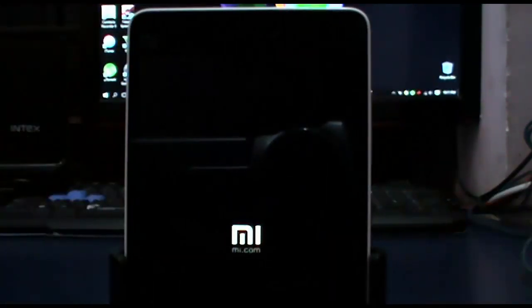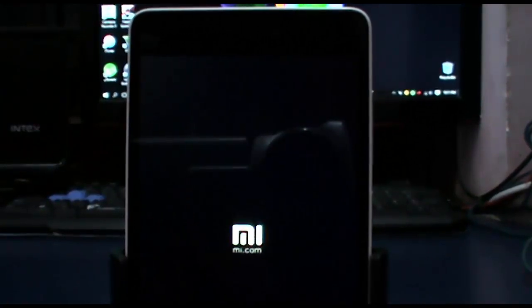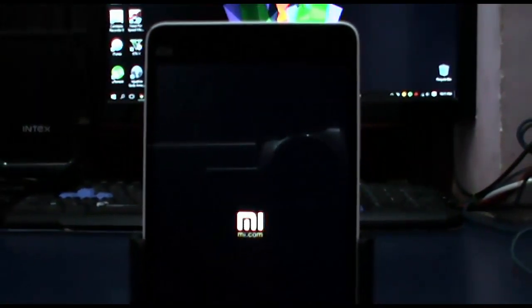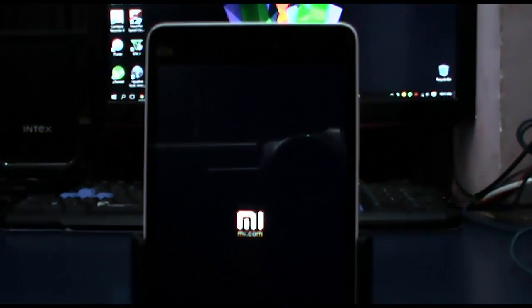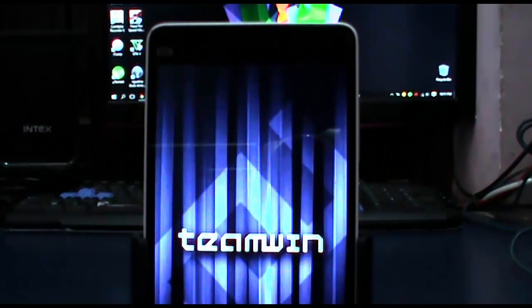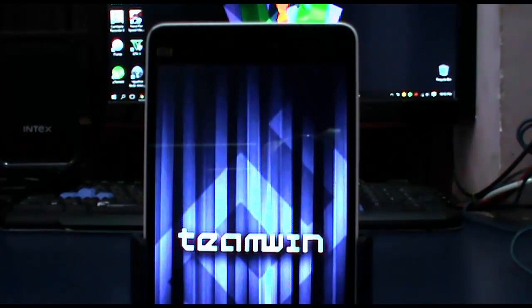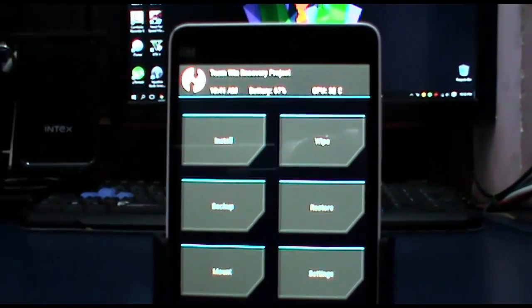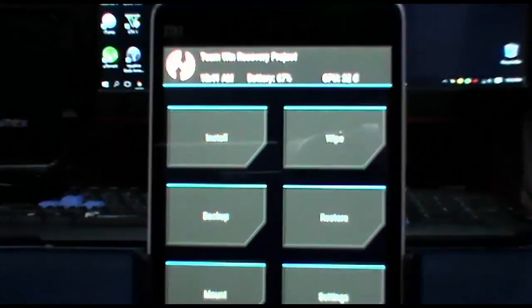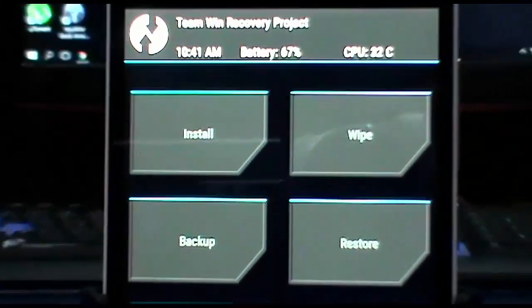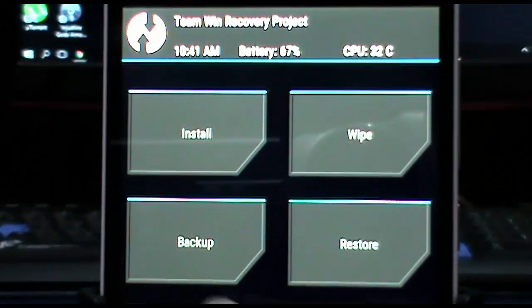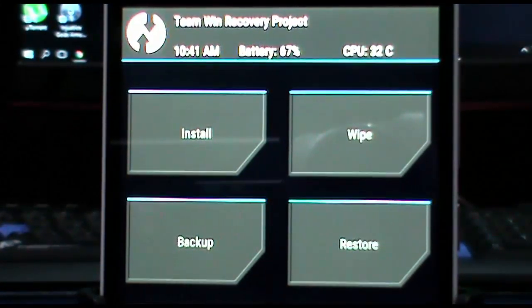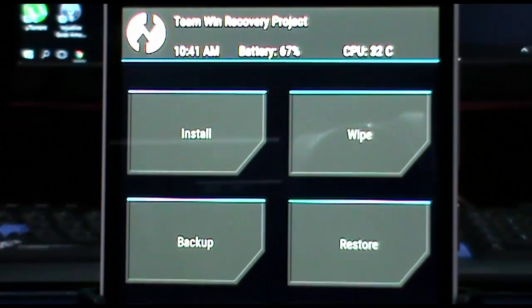Now let's quickly boot into TWRP using the power button and the volume up button. Once you are in TWRP, here you can backup your ROM and later on restore it if anything goes wrong.